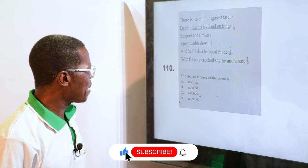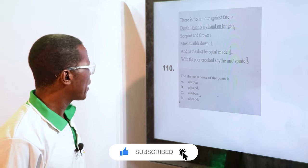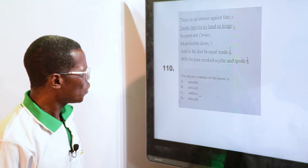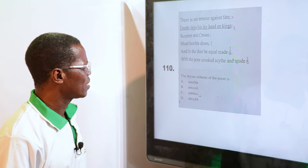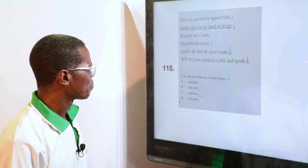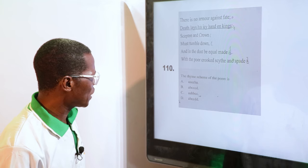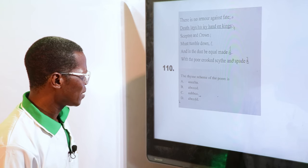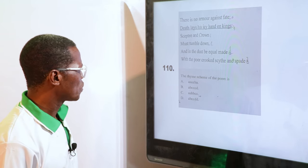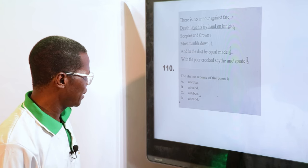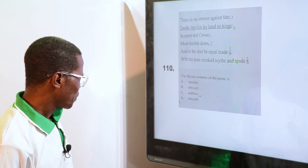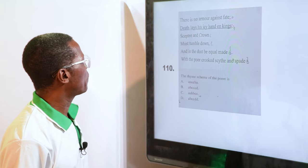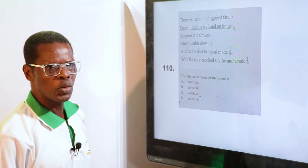The rhyme scheme of the poem — look at "fate" (A), "kings" (B), "crown" (C), "down" (C), "made" (D), "spade" (D). So you can see: A, B, C, C, D, D. The answer is D — the rhyme scheme is ABCCDD.